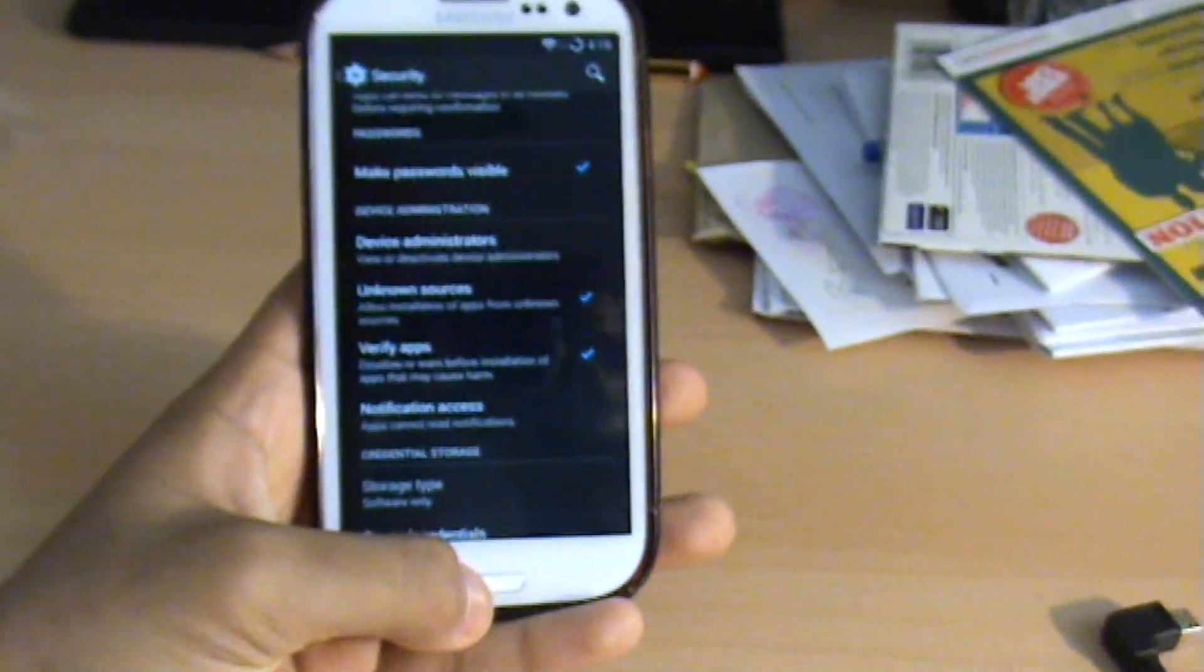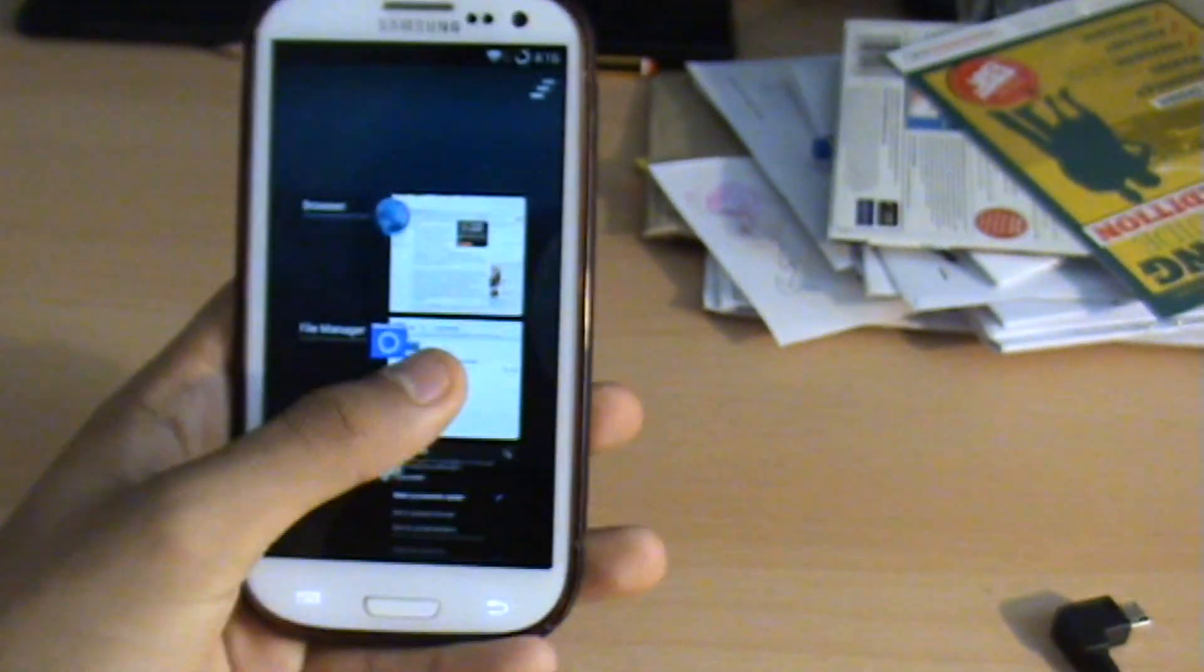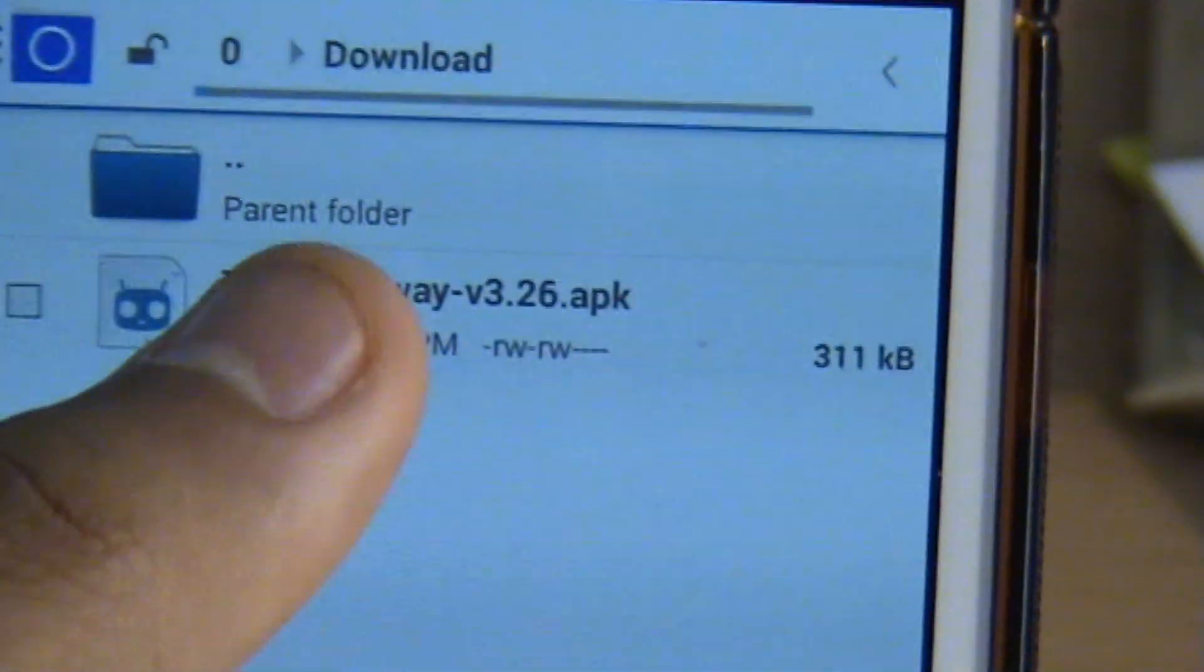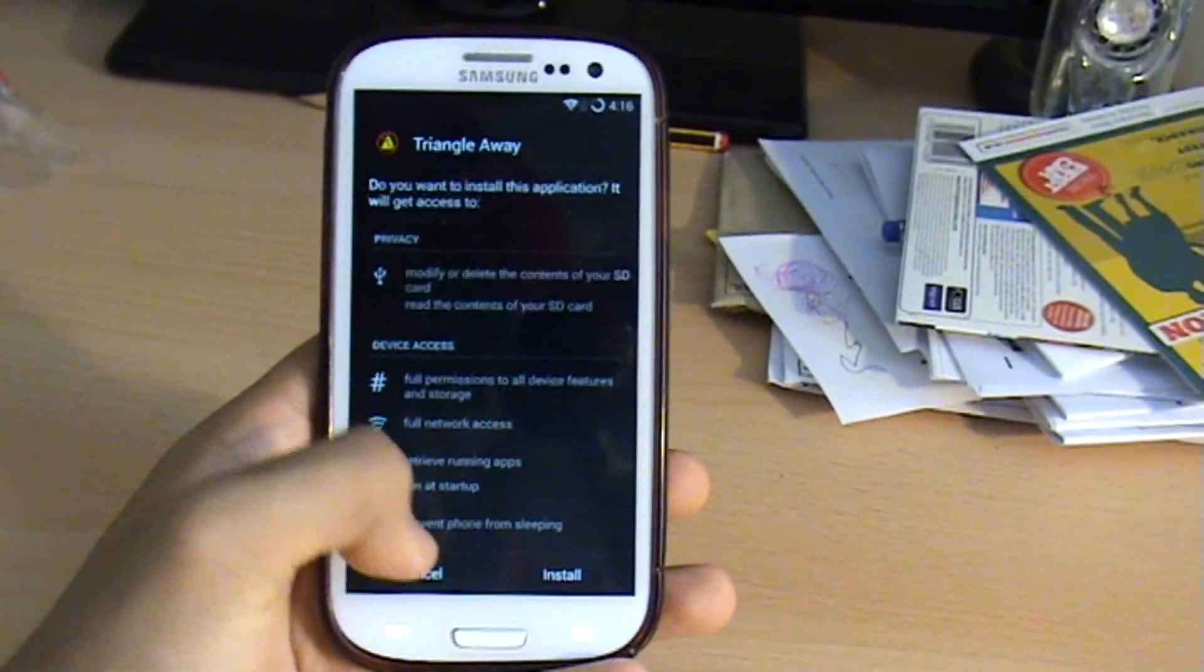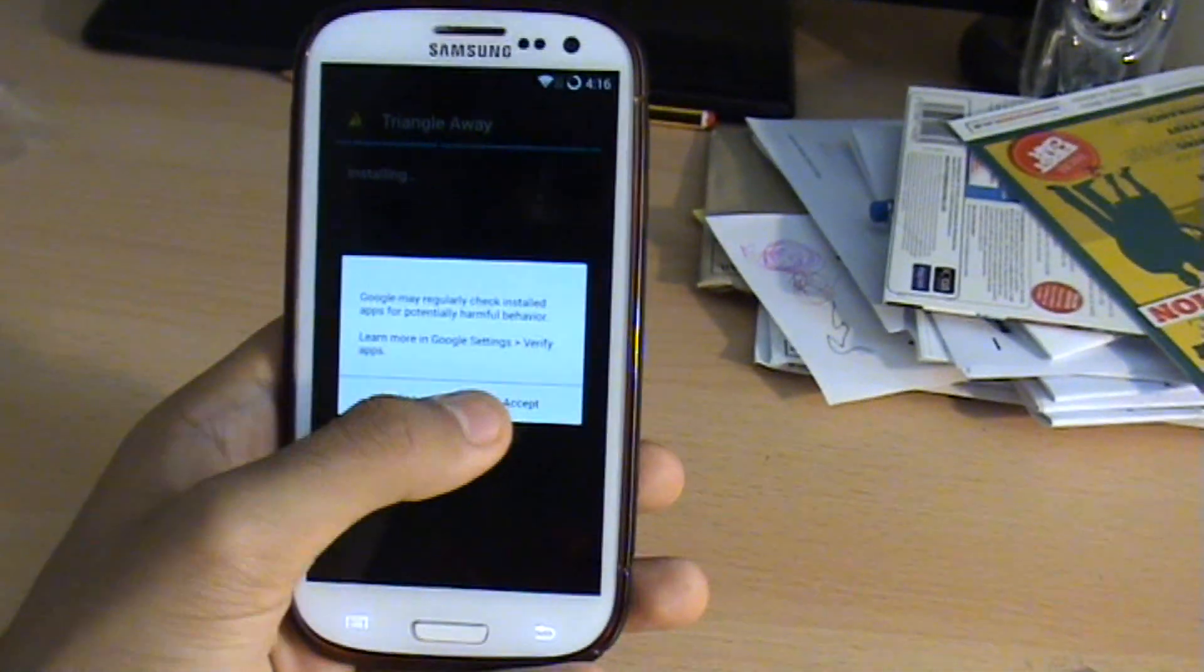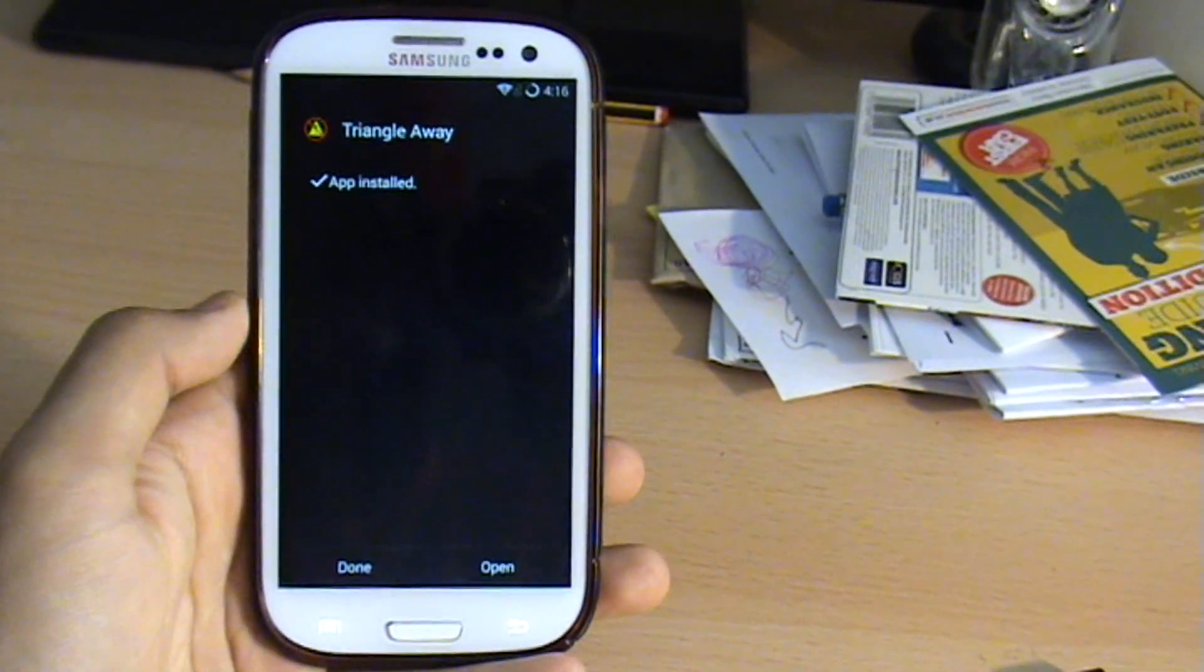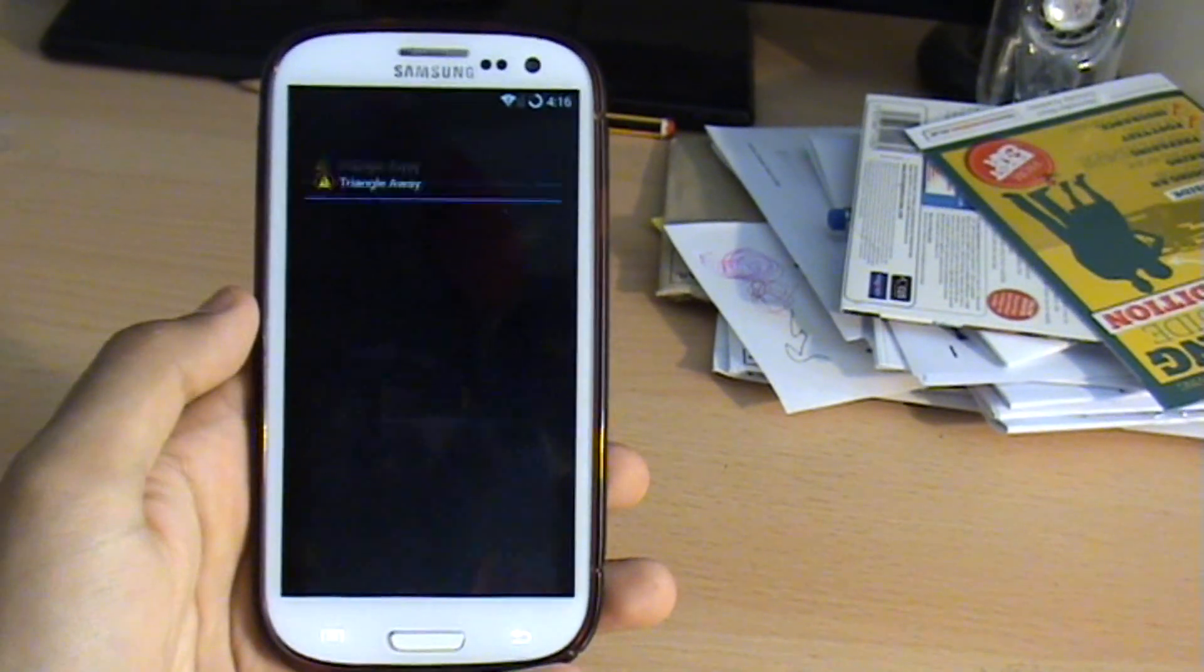Just make sure that's ticked and once it's ticked you can go ahead and just install that. I'll click on it now, yep I want to install it, so click install. It's installing, that's fine. There you go, app's installed, so now you can open it up.